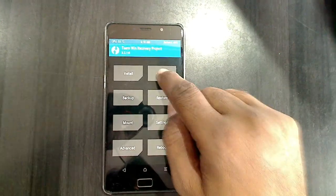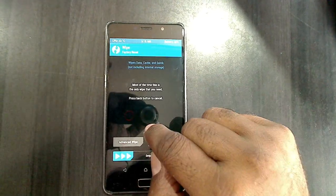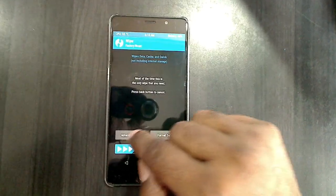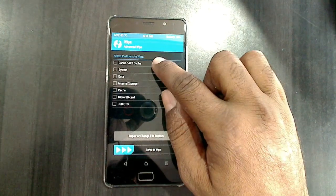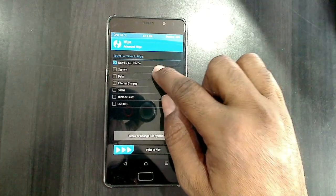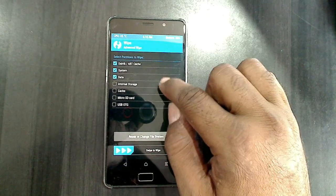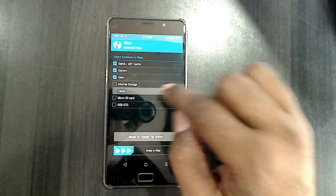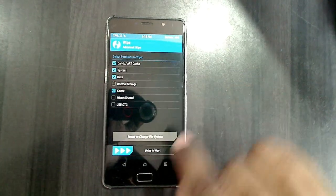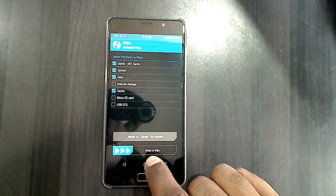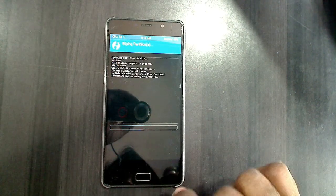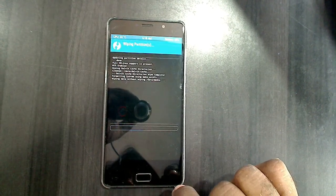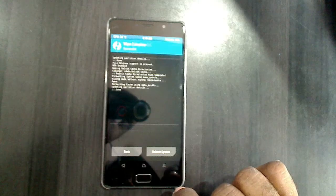Go back and select wipe. Select advanced wipe. Then select Dalvik/ART cache, system, data, and cache. After selecting these four, swipe right to wipe data.